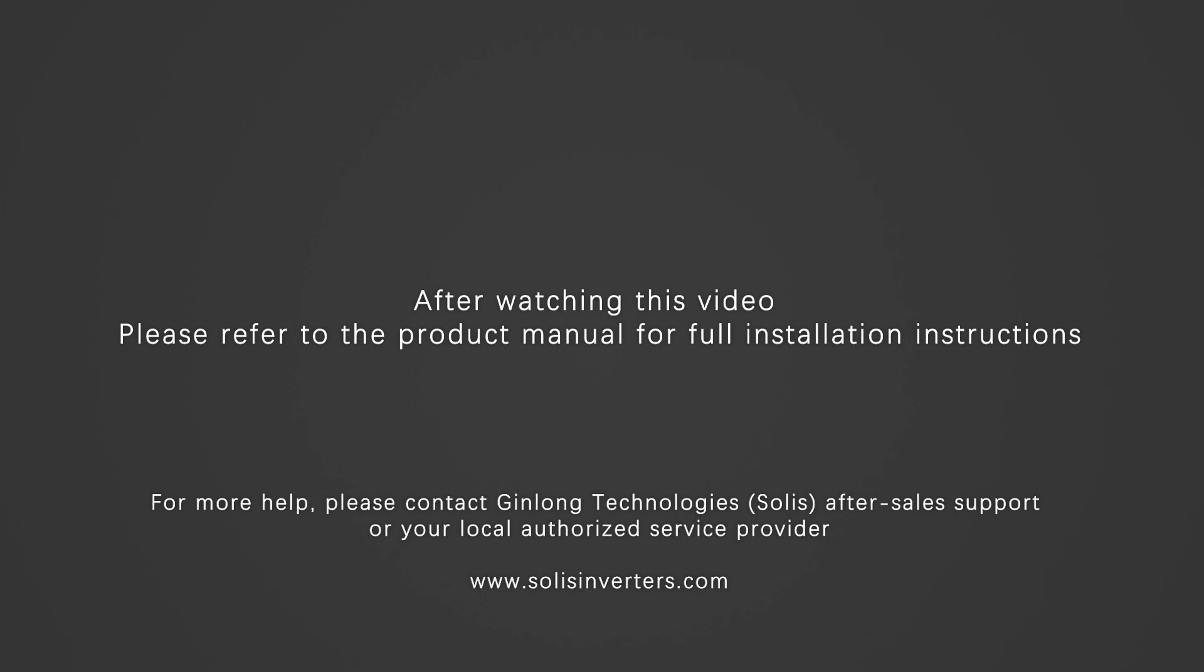After watching this video please refer to the product manual for full installation instructions.